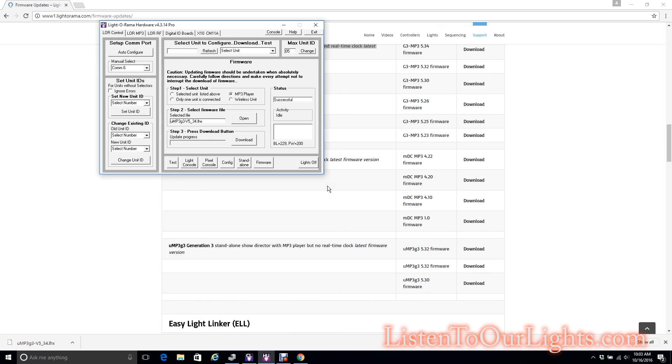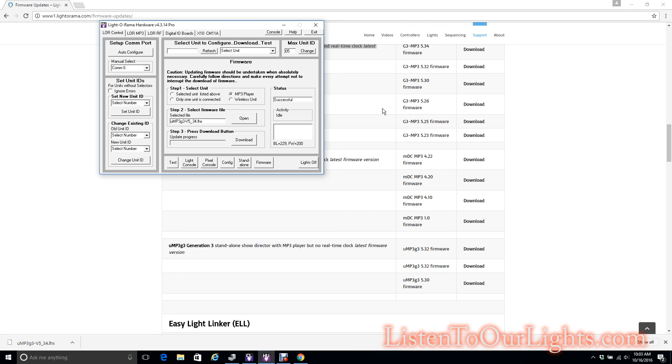So I think now that it's done, I'm good to go. Let's just double check. It says the mini director will reboot. I look at the mini director and it's sitting there with its status LED solid on, so it has rebooted. That's it. That's how you update the firmware on the Light-O-Rama Gen 3 Mini Director uMP3g3.